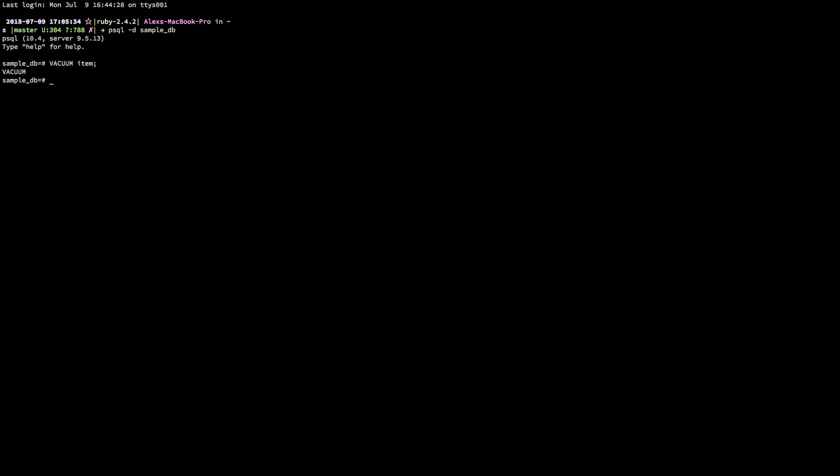That was rather easy, wasn't it? We just issue the Vacuum command then select the table. Not bad at all. However, there are more options for us to work with. Let's try something else.